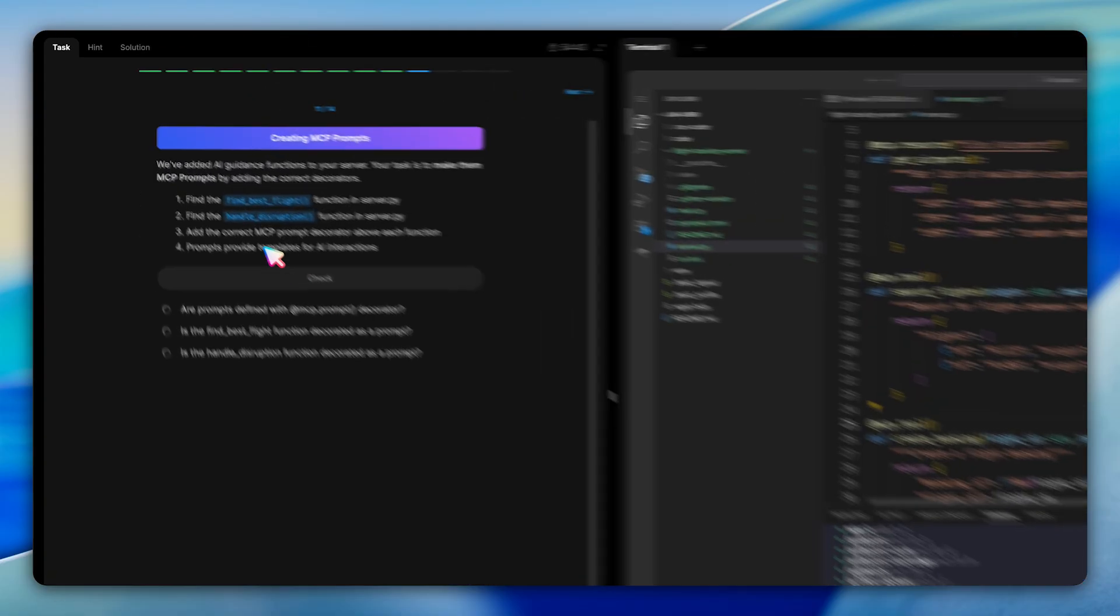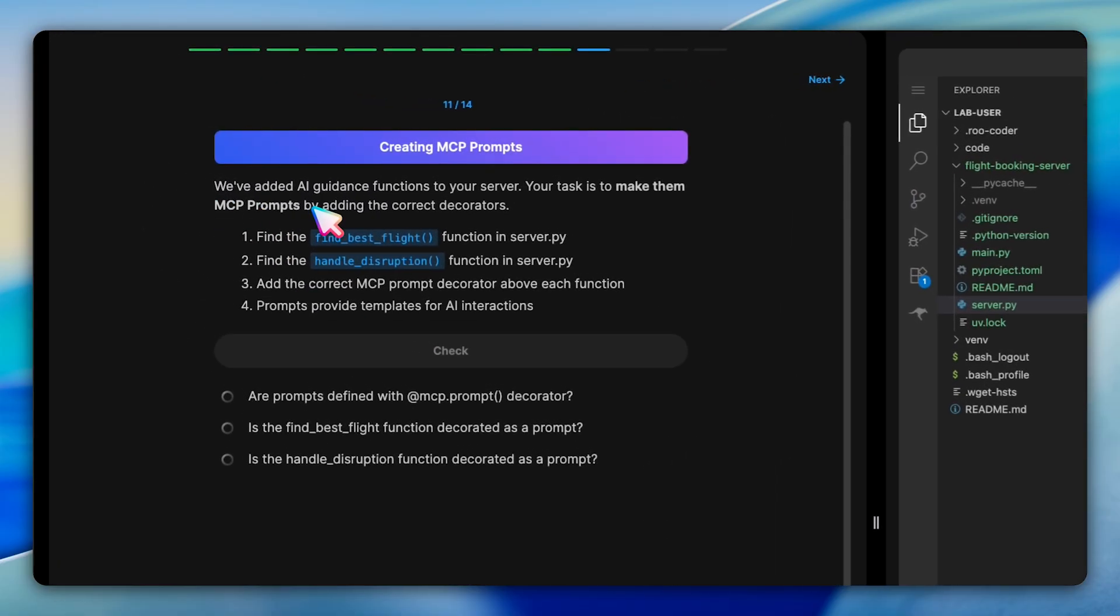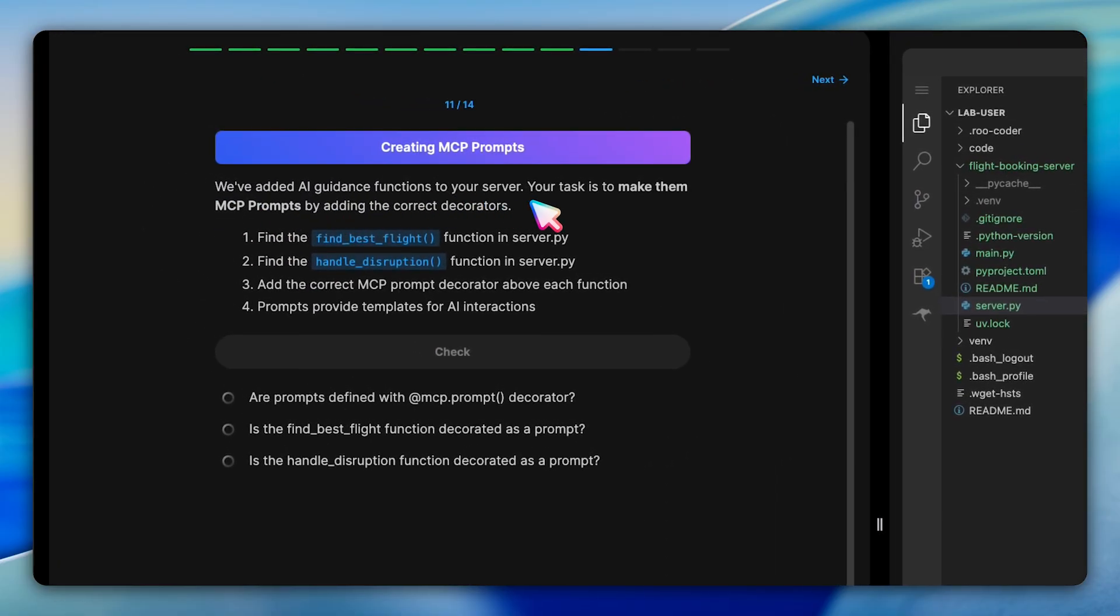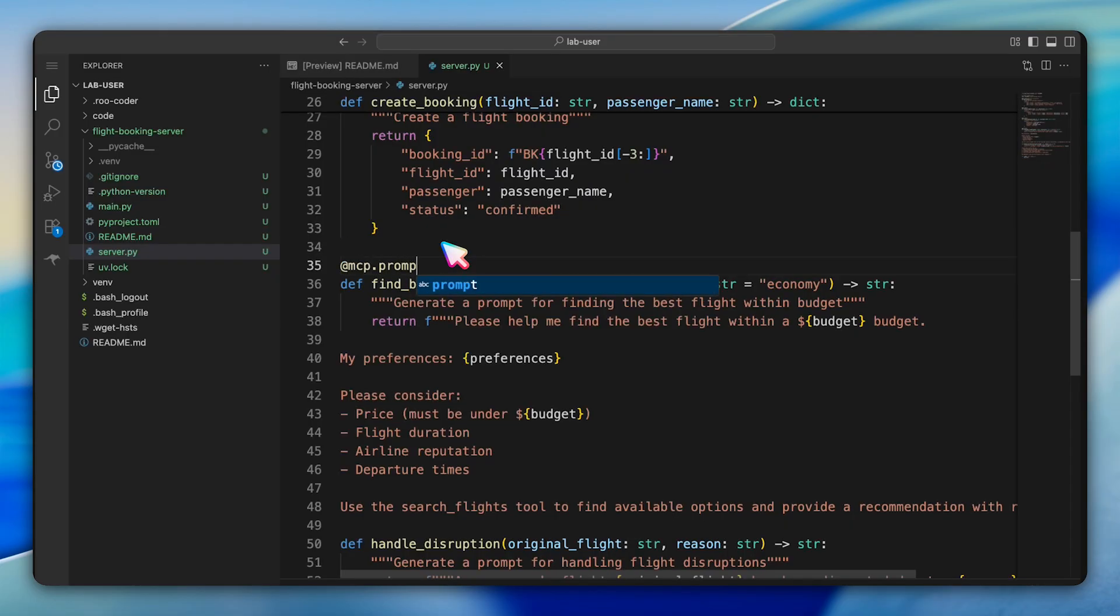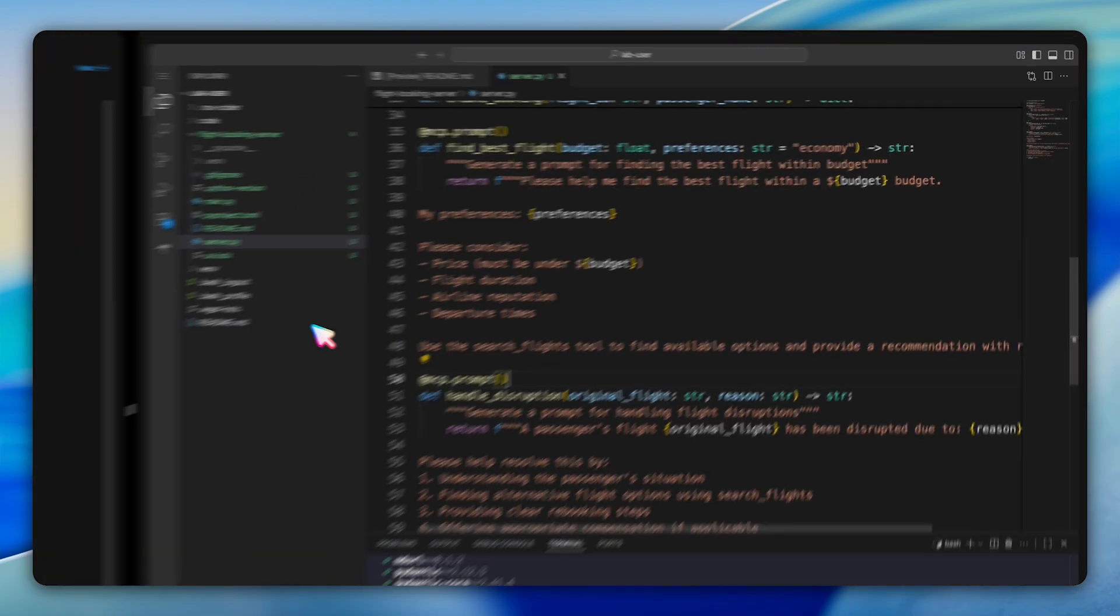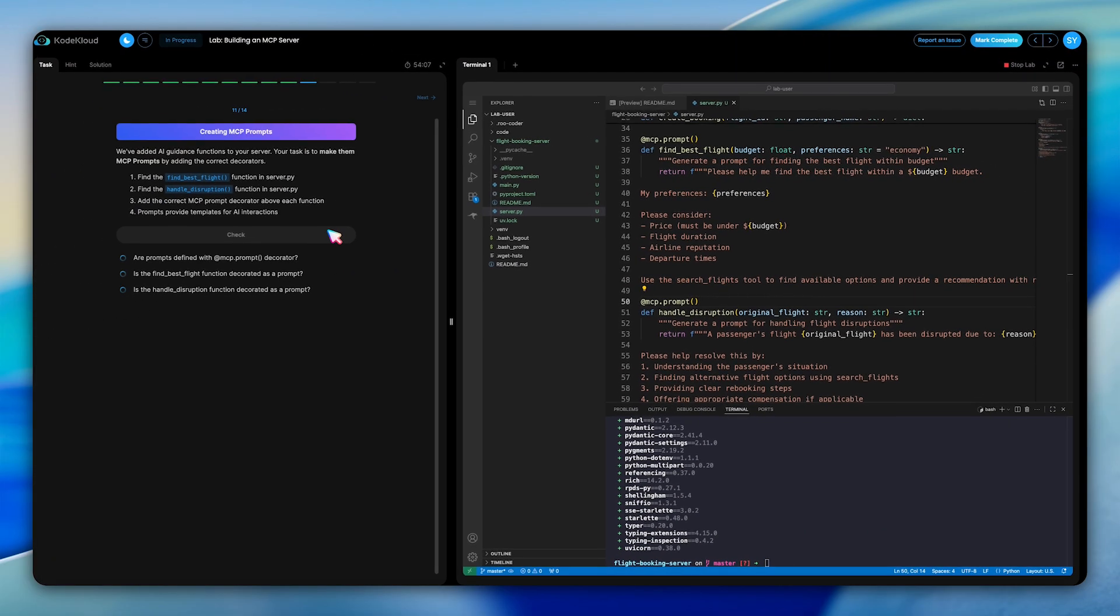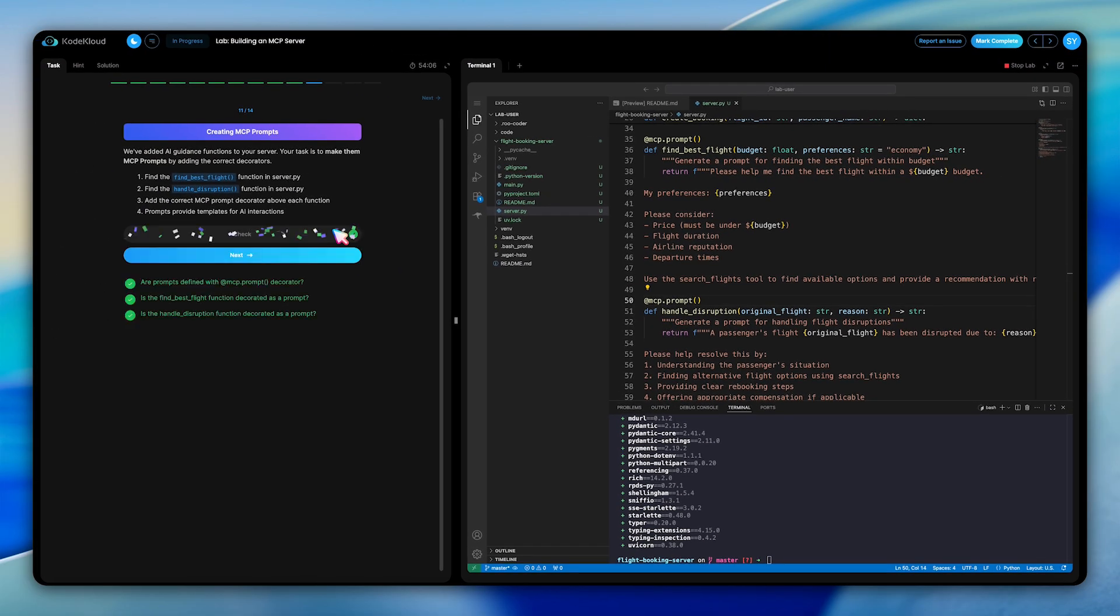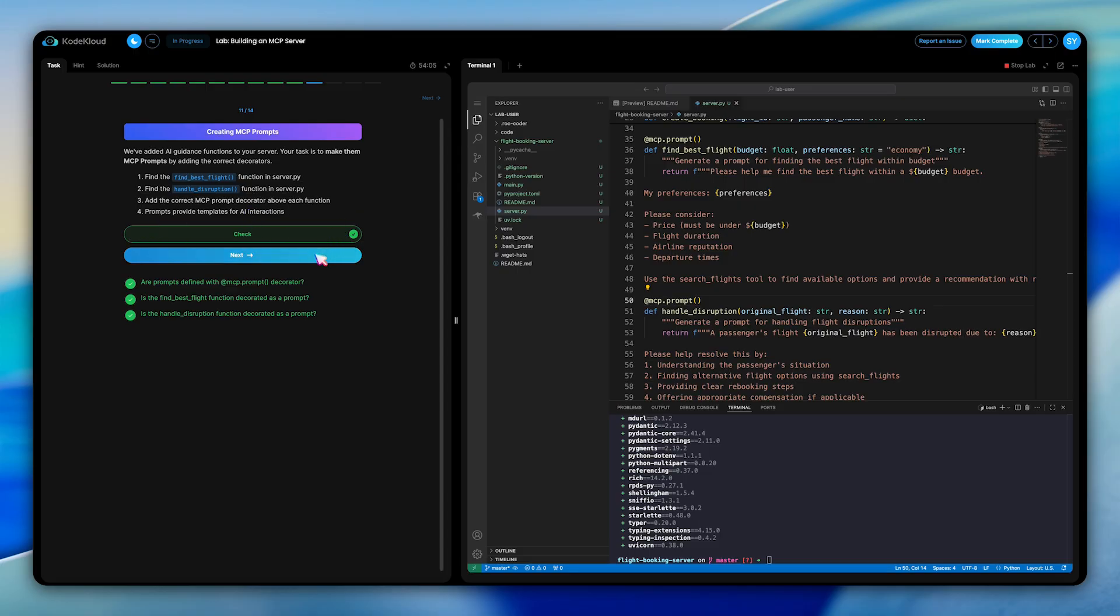We then implement MCP prompts. In this question, we're decorating find best flights and handle disruption functions with @mcp.prompt. These prompts provide AI systems with templates and guidelines on how to optimally interact with our flight booking server, helping them understand context and best practices for different scenarios like finding budget-friendly flights or handling flight disruptions.